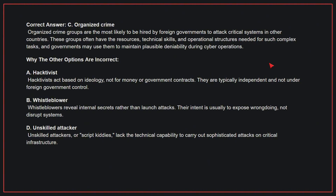Why the other options are incorrect? A: Hacktivist. Hacktivists act based on ideology, not for money or government contracts. They are typically independent and not under foreign government control.